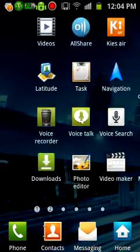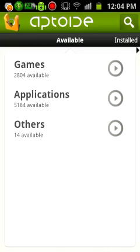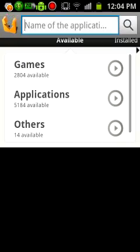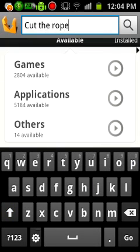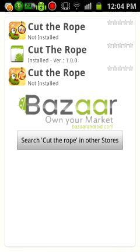Aptoid — let's search Cut the Rope, Cut the Rope.